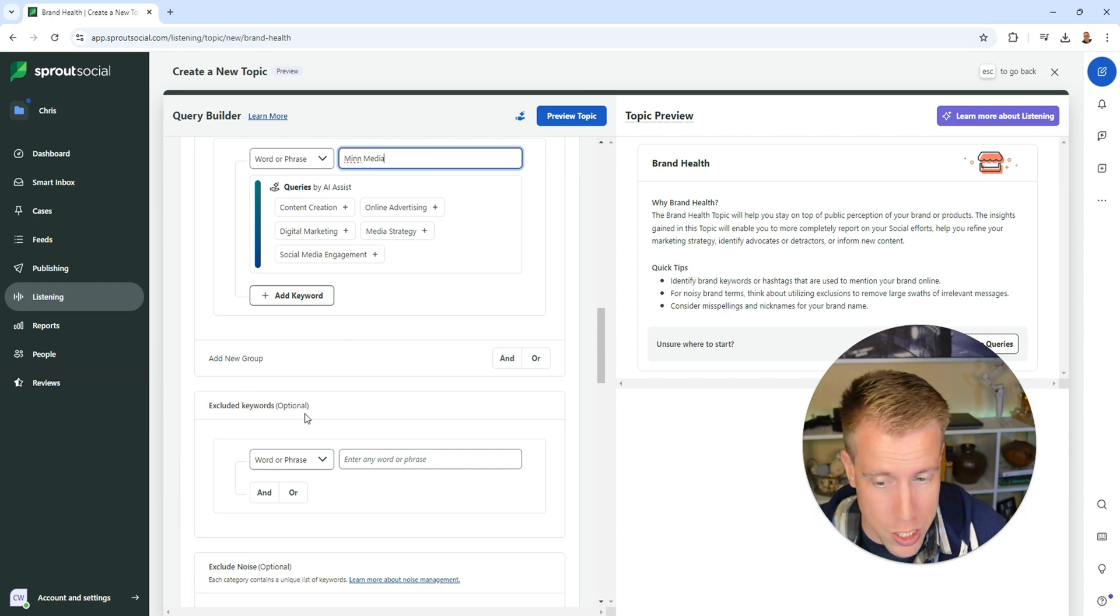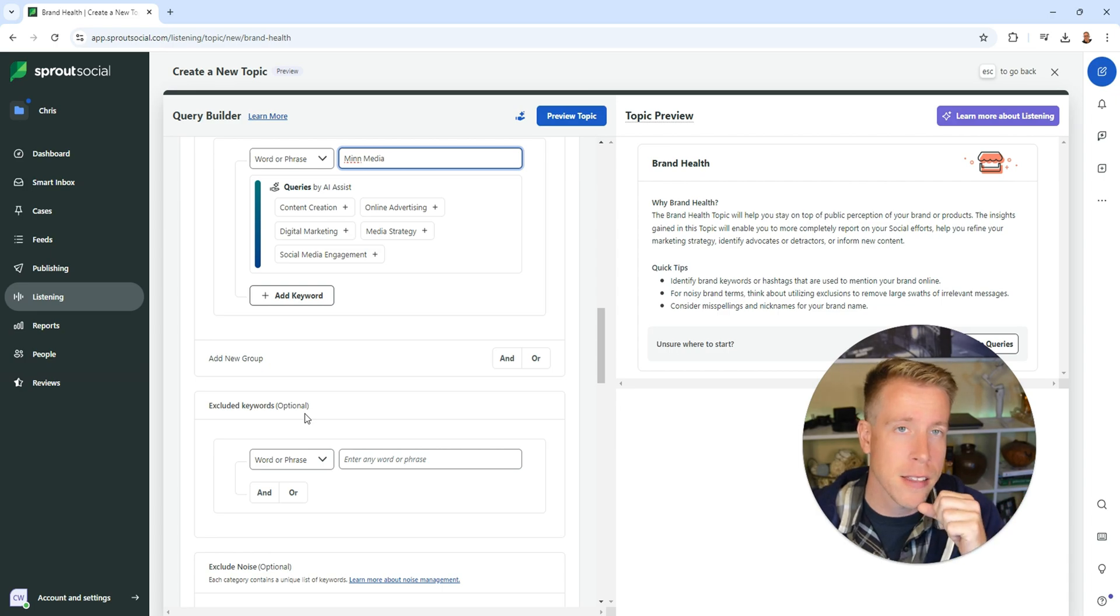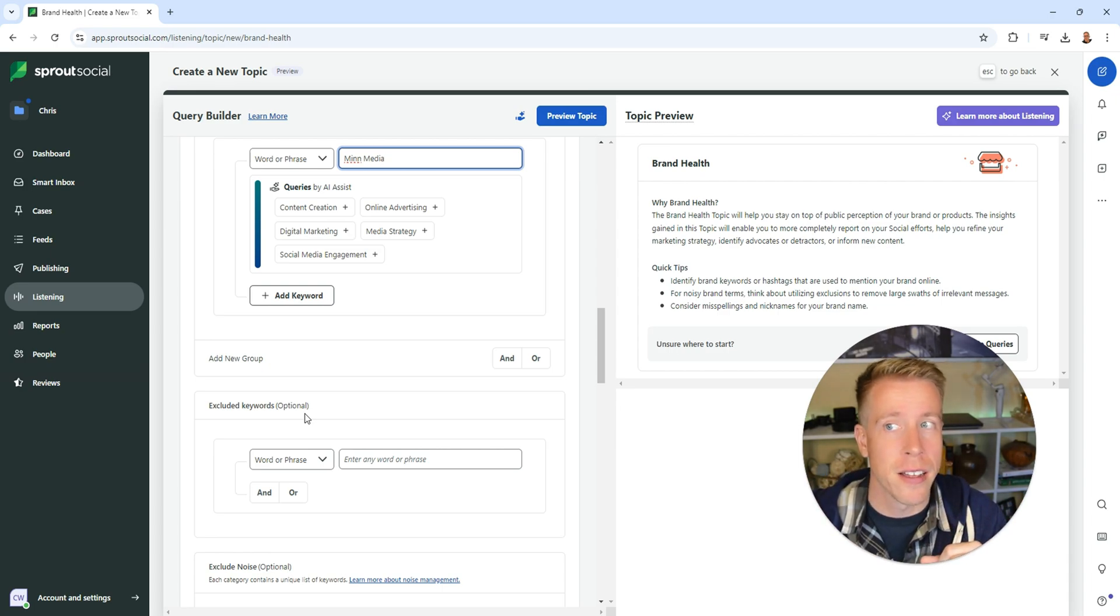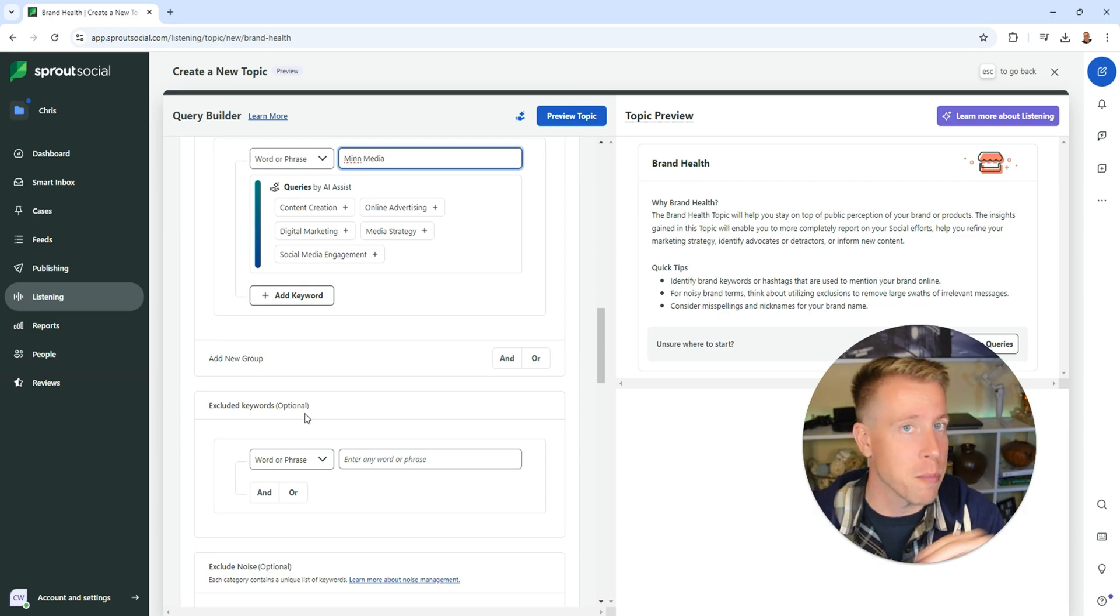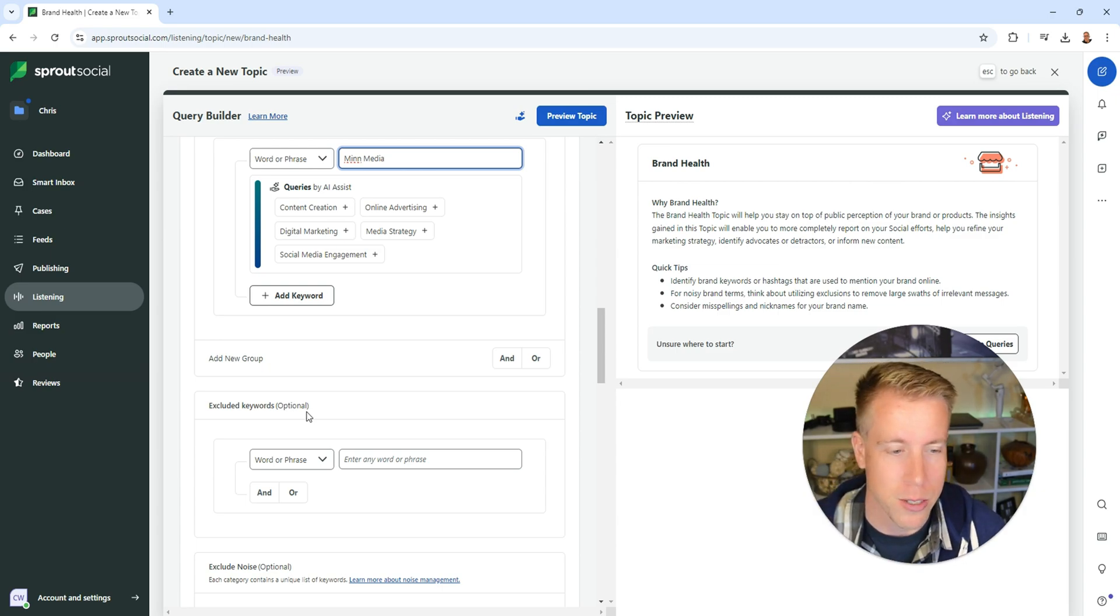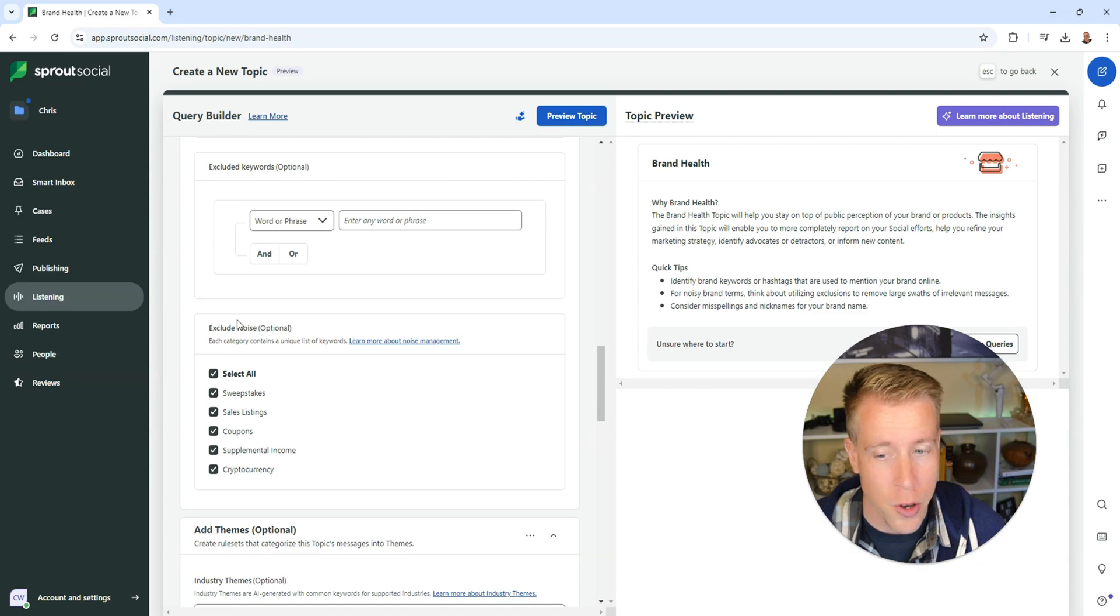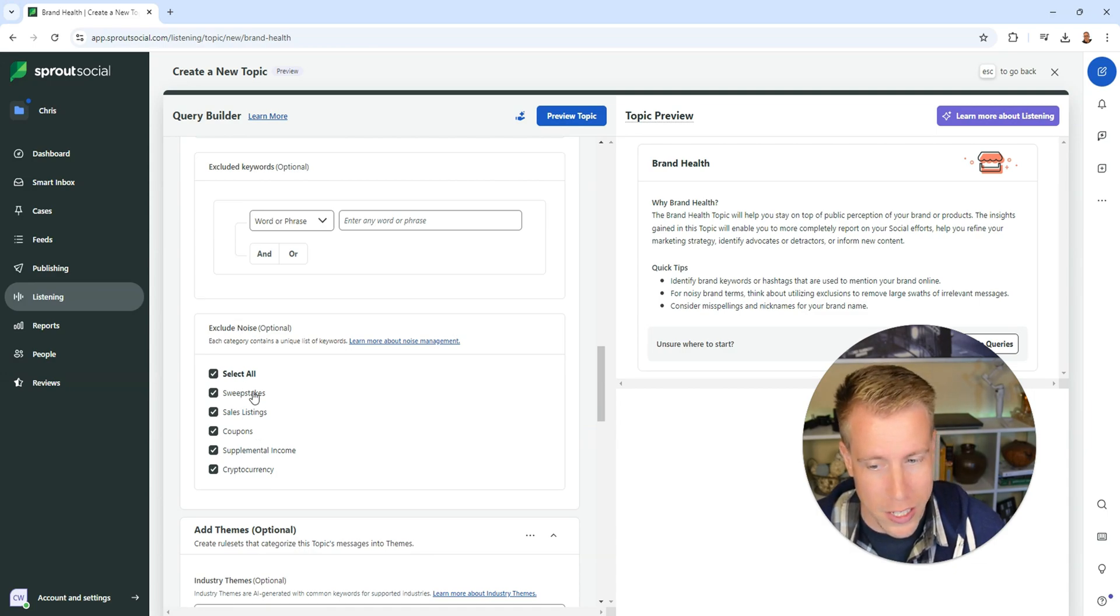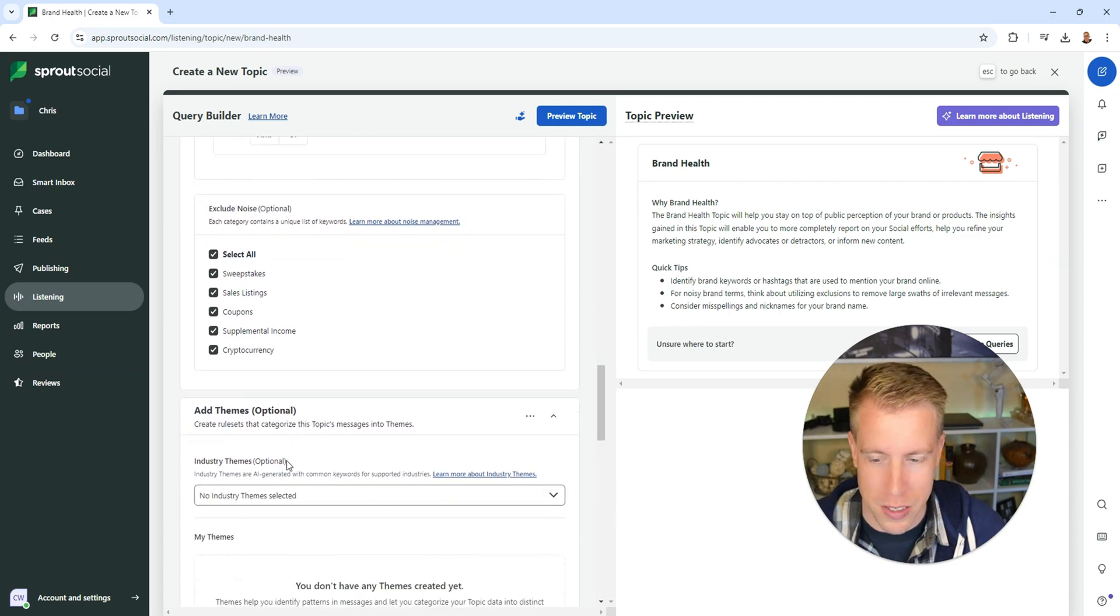Then you can exclude certain keywords. If there's a word that's really similar to your brand, like maybe there's another Min Media plumbing somewhere else in a different state, I would exclude Min Media plumbing. Then you can exclude all the noise, like sweepstakes and coupons. Nothing's more annoying than coupon sites.